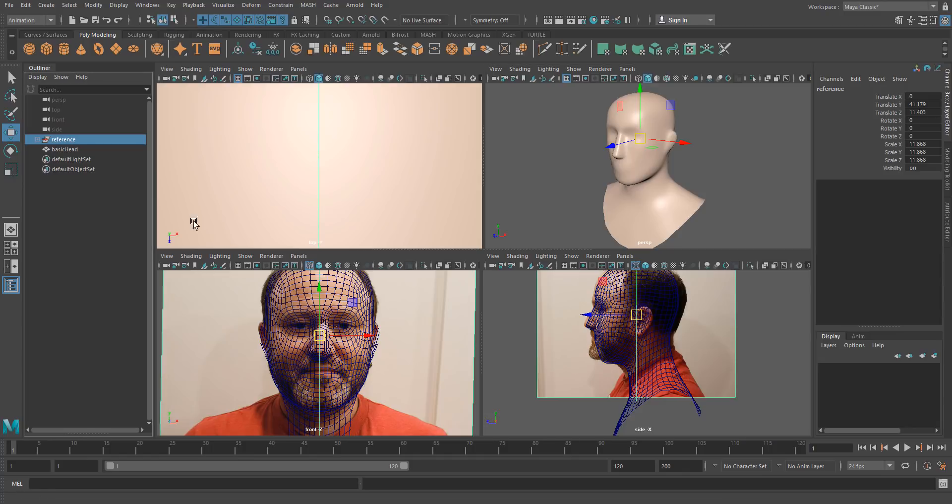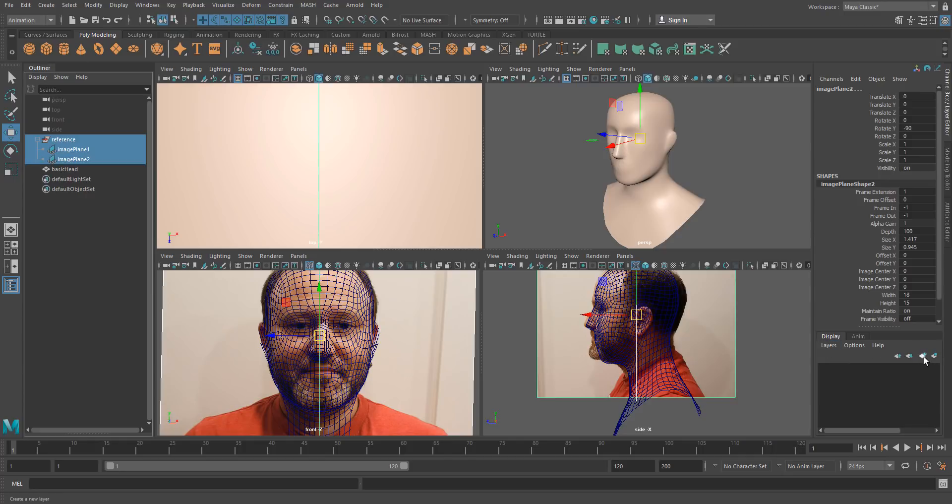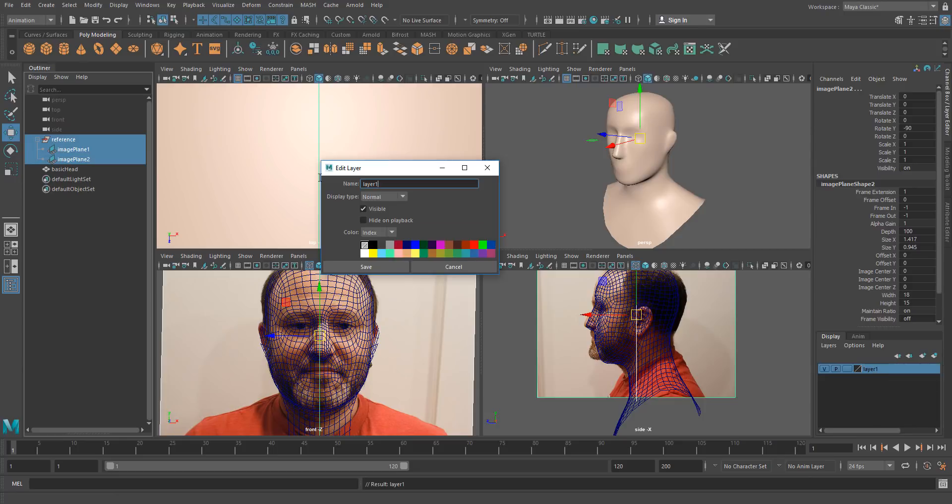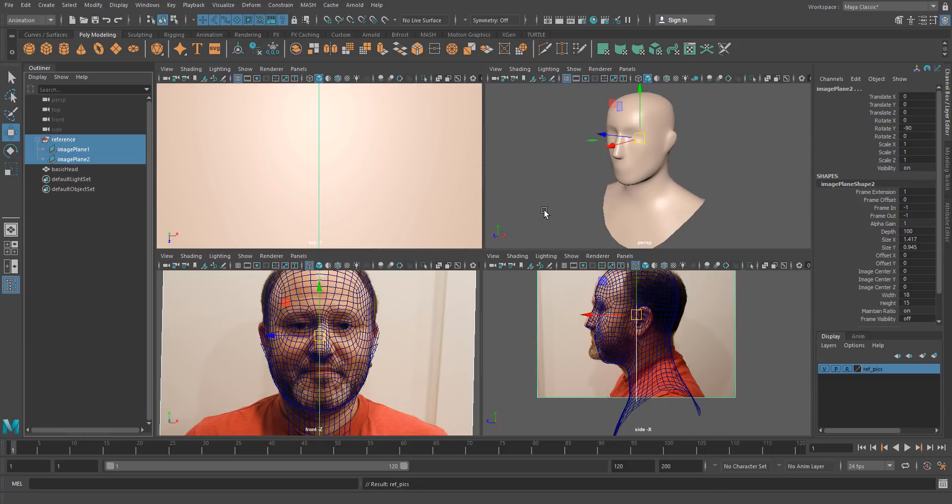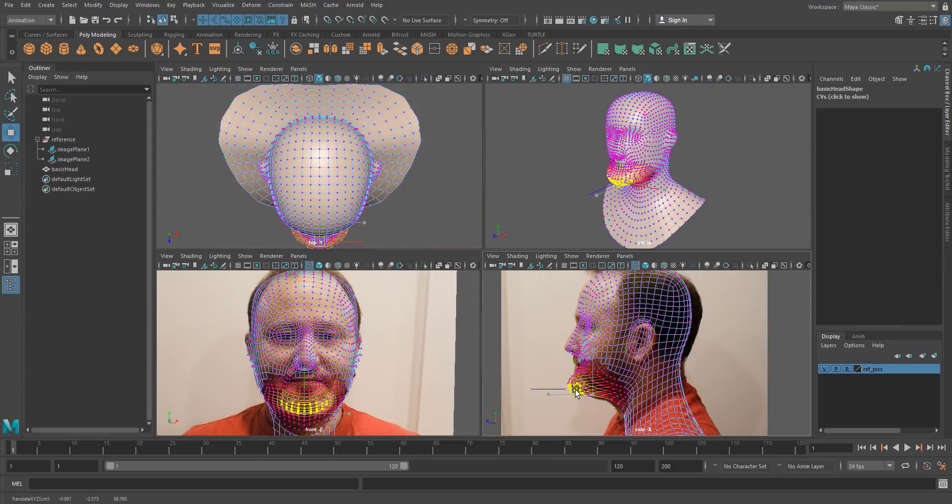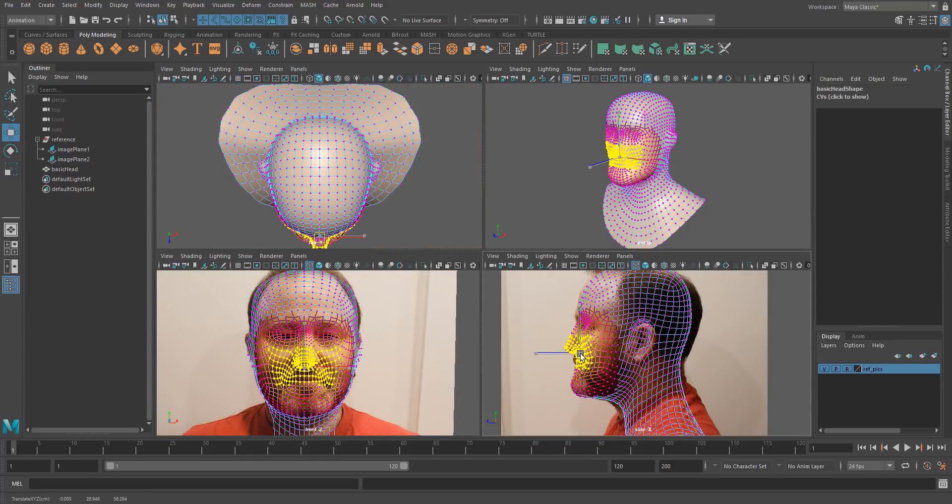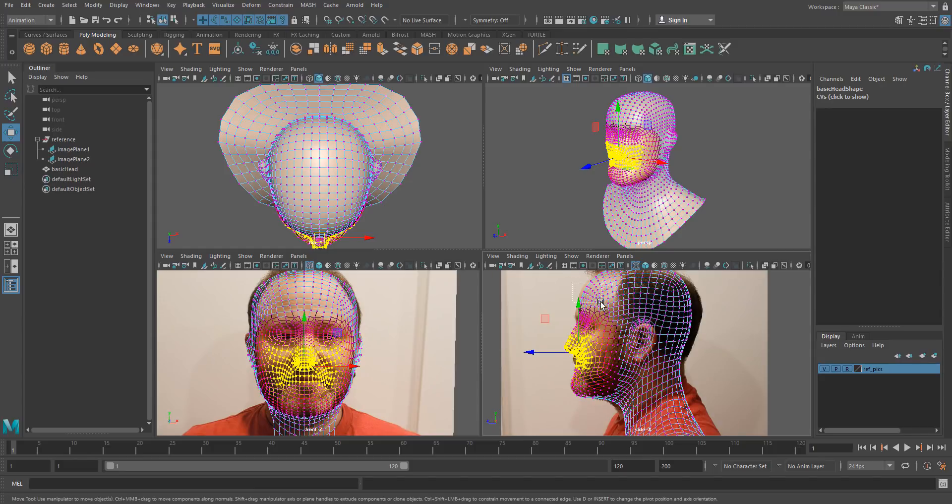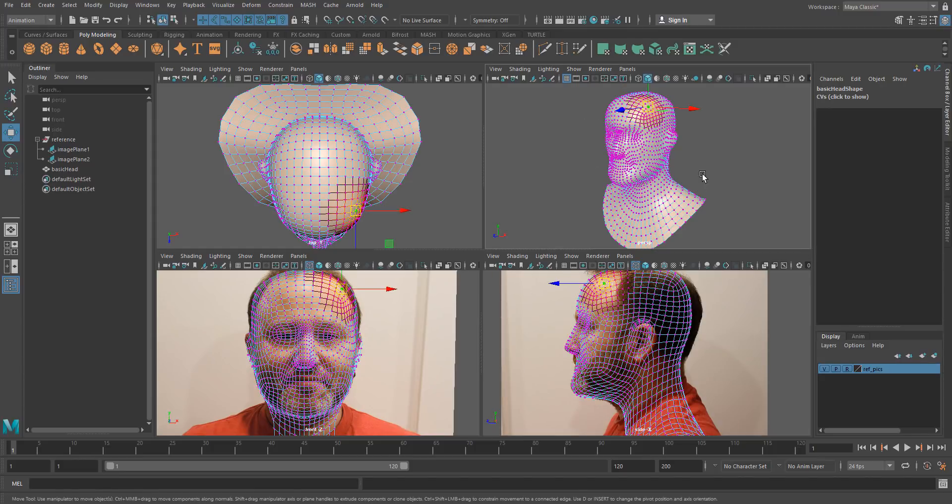So I'm going to select my free image planes, grab them all, and we'll go over to this display layers. And we've got this last option here, create a new layer and assign selected objects. So pop that in and we'll call this ref_pics. And I'm going to set the display type to reference, and by doing that now I won't be able to select them, so they're locked. And this is great.